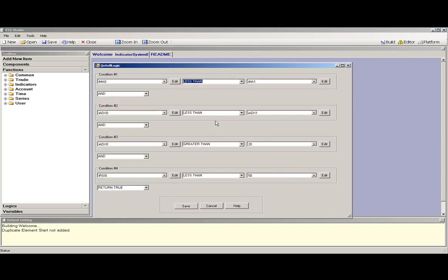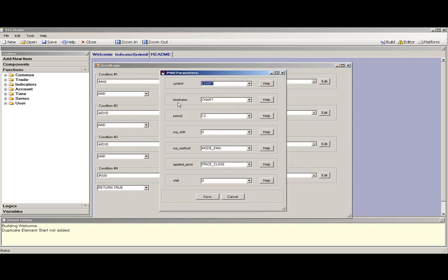This is the sell logic. It follows the same idea. You add conditions for when you would like to open a sell position.